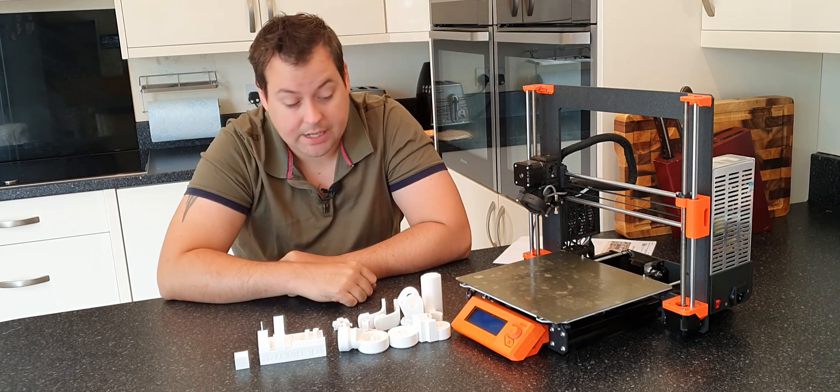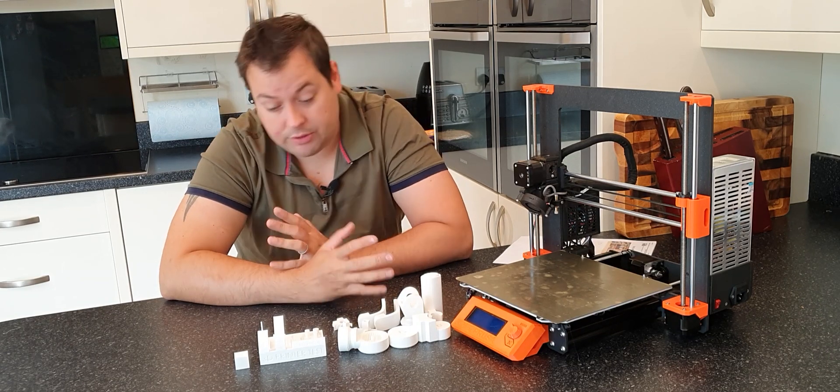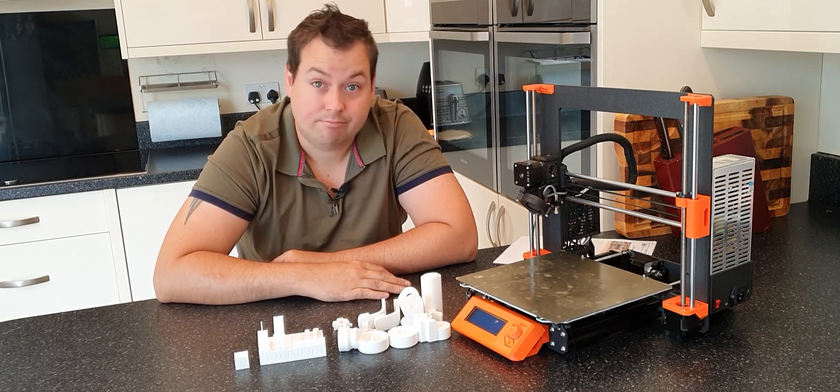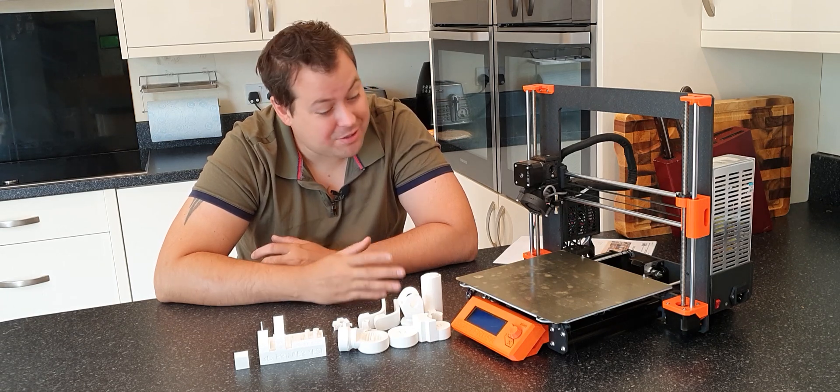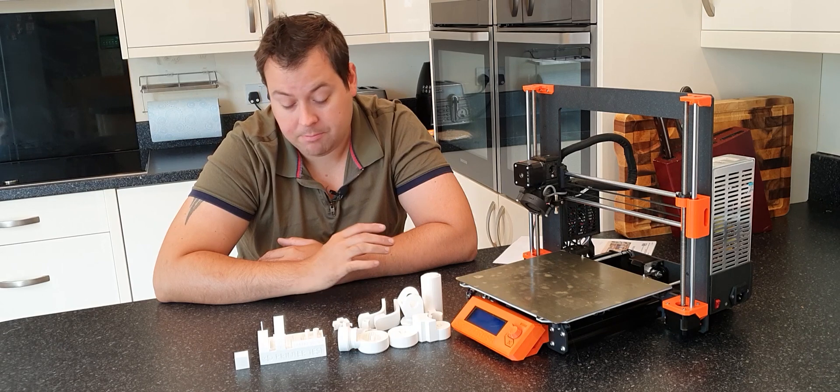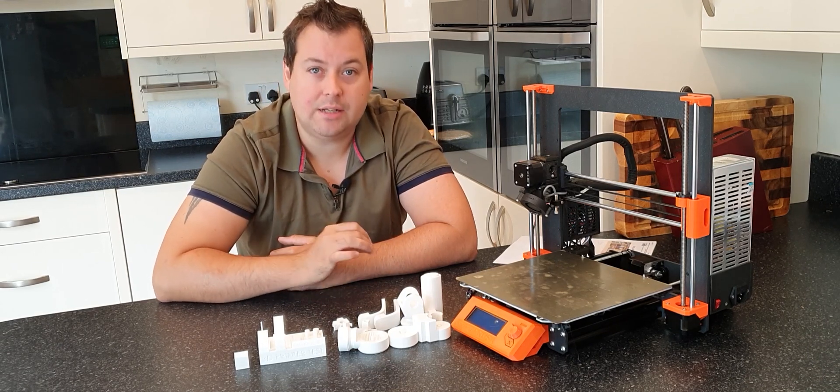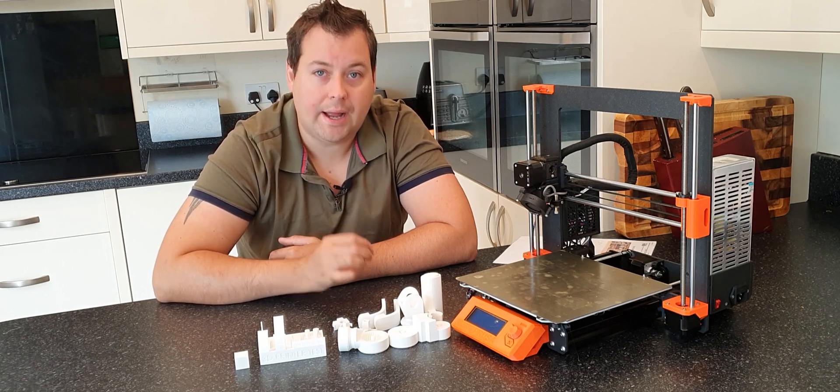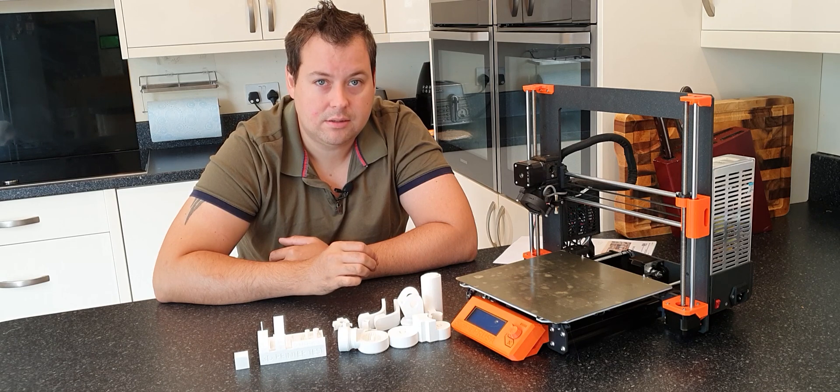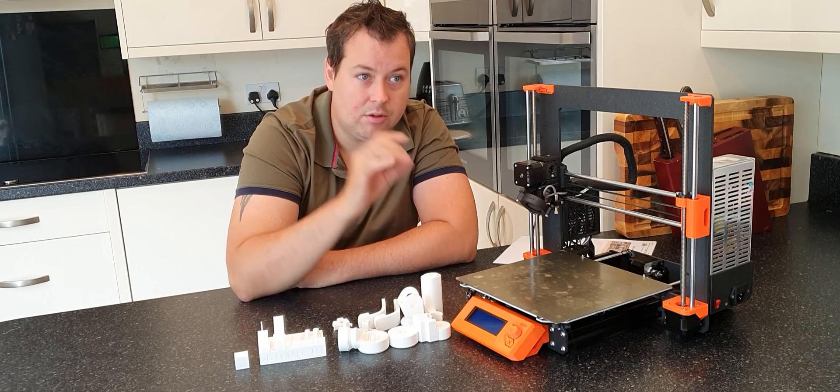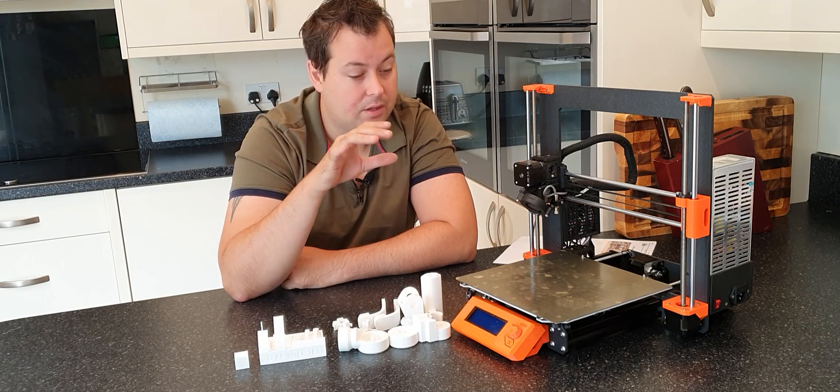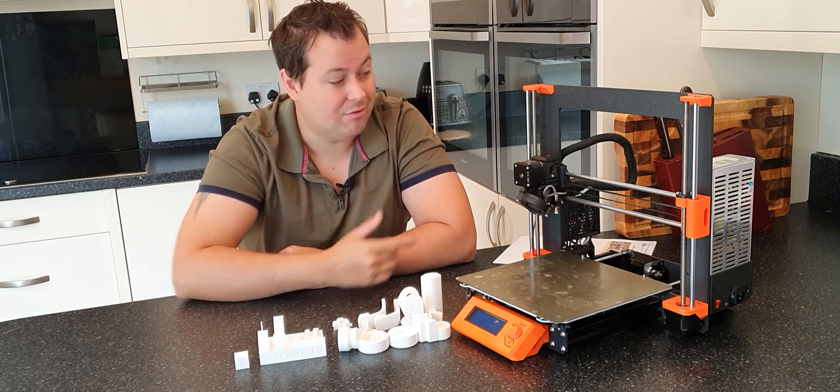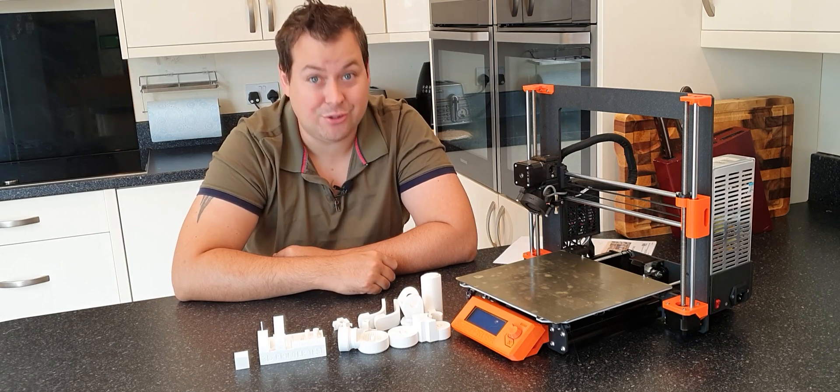Answering the golden question - does it print like a Prusa? Yeah, it does. Because, obviously, auto bed levels - I'm going to say this and some people are going to maybe disagree with me, but I genuinely think 80% of issues with 3D printers stem from not having a perfectly level bed. That's just the reality of it. If your bed is perfectly level, there is a lot of other stuff that the machine will actually forgive. This has an auto-leveling probe and it does a really good job.